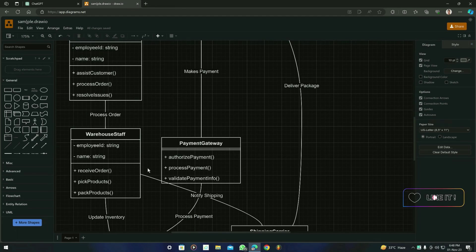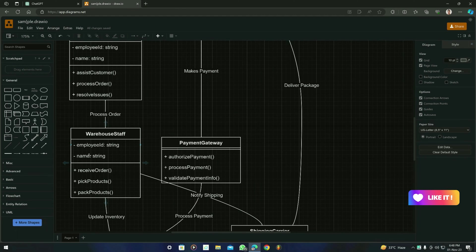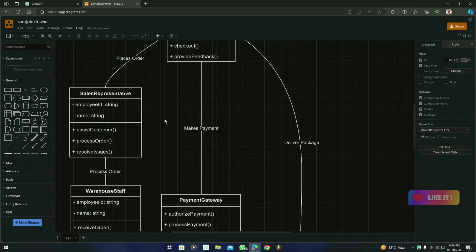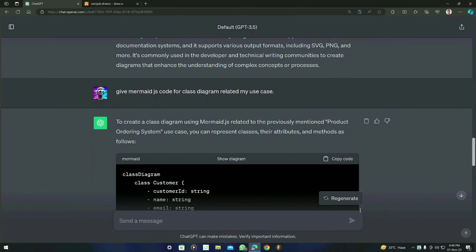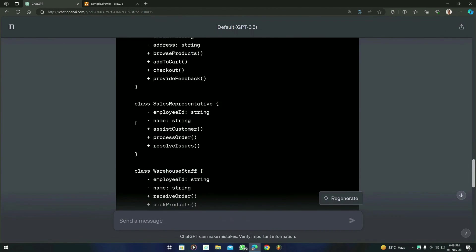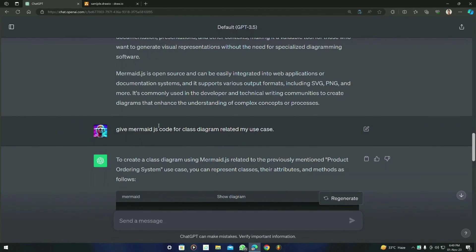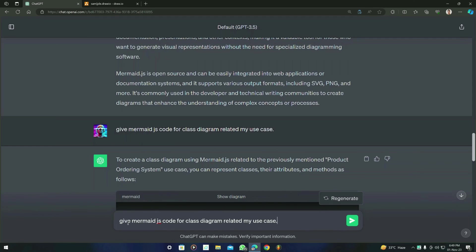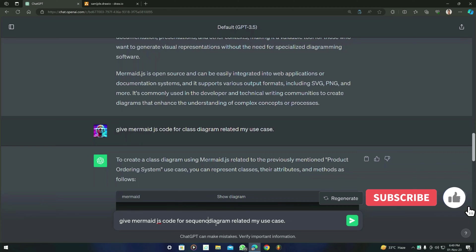You can see that all actors are there and their functionalities and their relations too. Now let's move forward towards the sequence diagram. I'm going to just copy this prompt again and you have to paste this prompt. You have to type 'Give Mermaid.js code for sequence diagram.' Just you have to change this one to 'sequence diagram' and press enter.